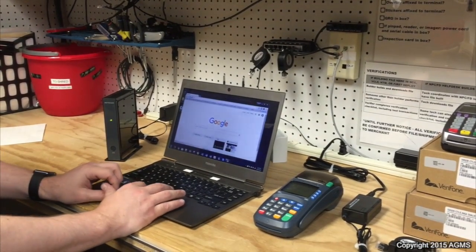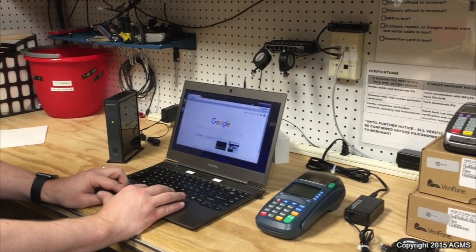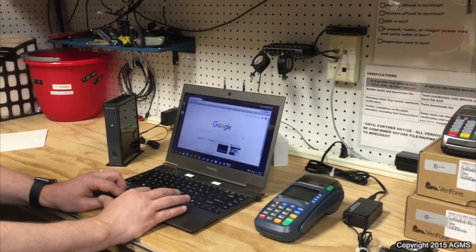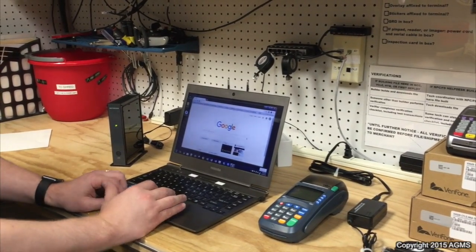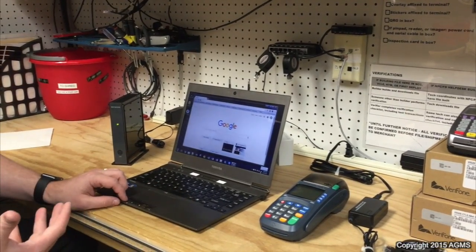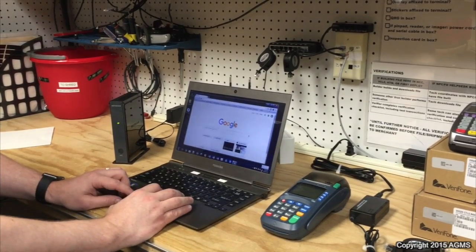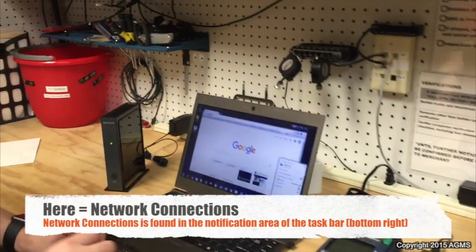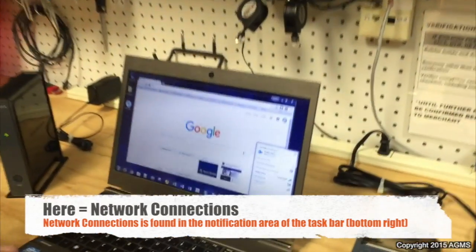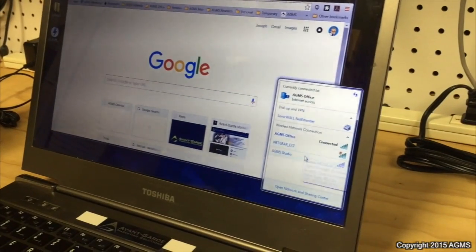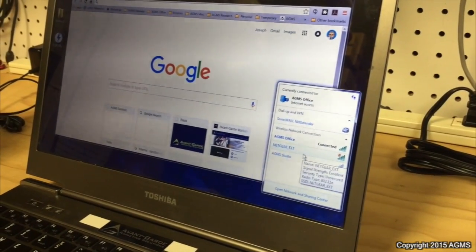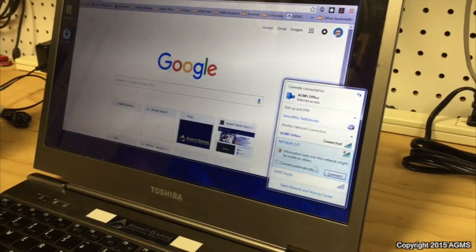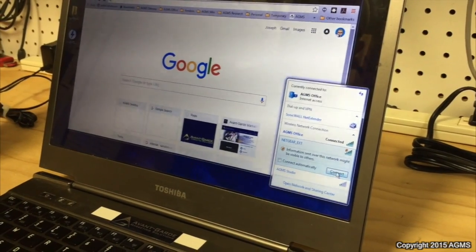Notice here I've got Google pulled up — just open any web browser. This is on Windows 7, but the same concepts can be used in any operating system. You're going to click here, and notice I can see all the different Wi-Fi signals within range. Here's my Netgear extender — I'm going to select that and hit connect.